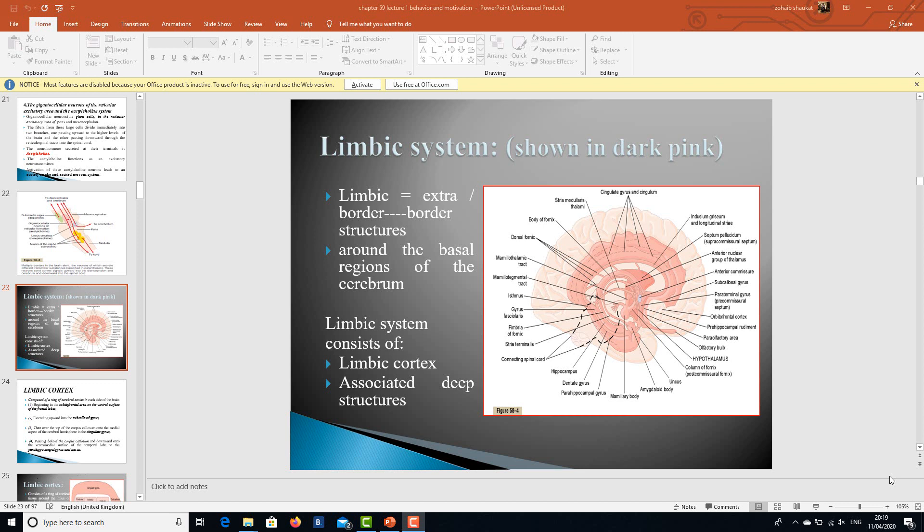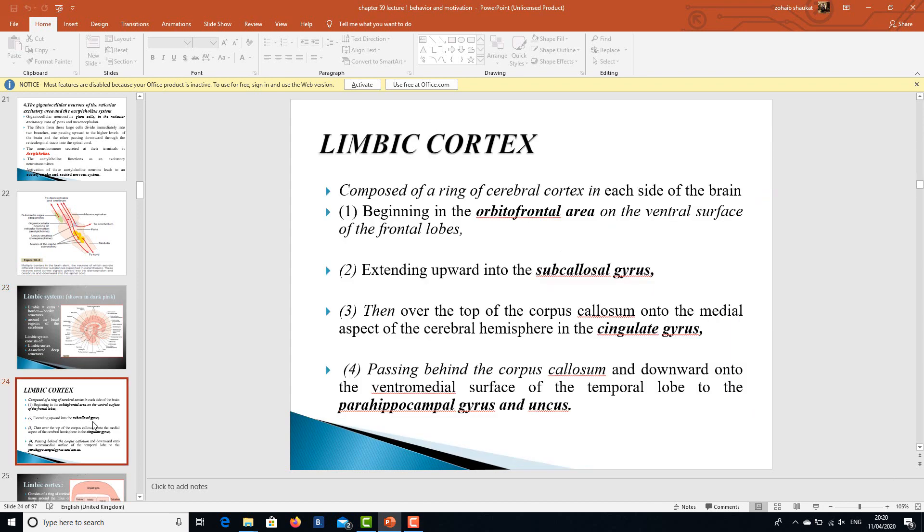Now, what is this term 'limbic system'? As previously outlined, the limbic system is said to be the border structures around the basal region. This limbic system consists of limbic cortex as well as the associated deep structures. Let's talk about them in detail.